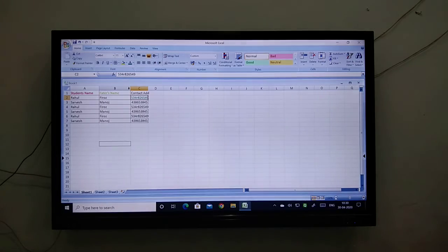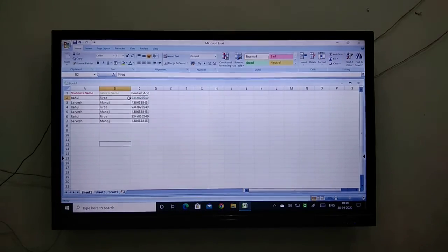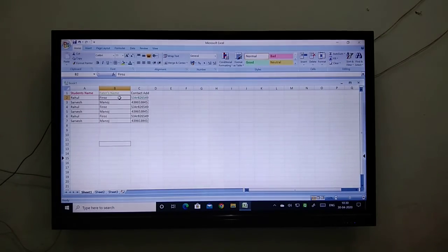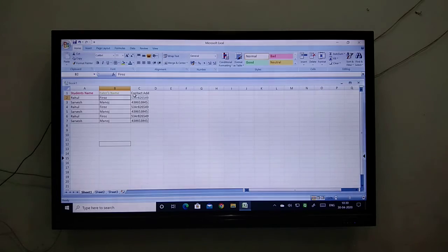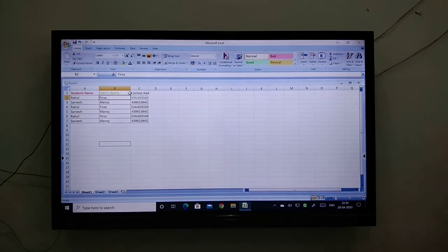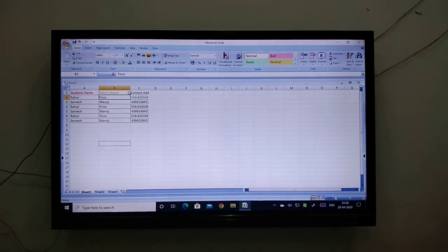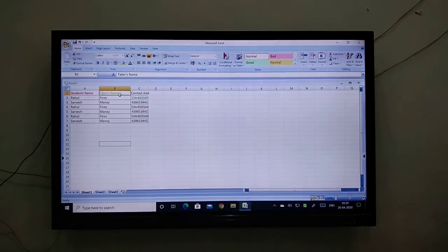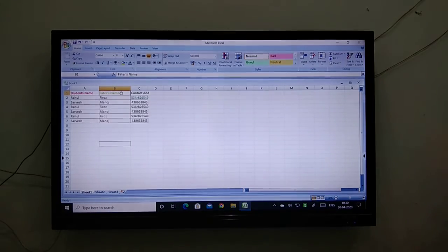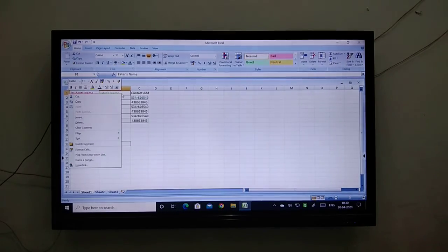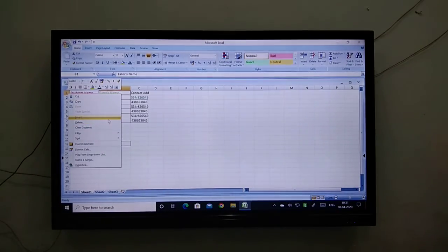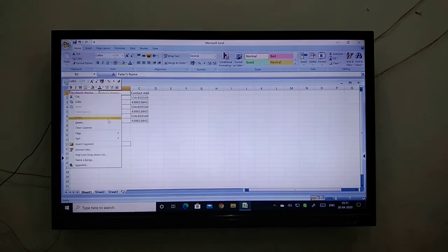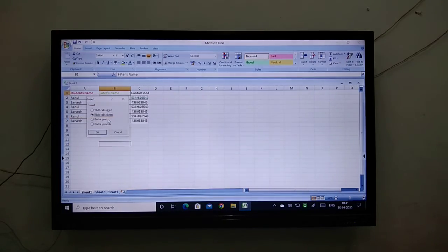Now, I forgot to put student's roll number between father's name and contact address. So now what I have to do? I will click in the column section and right click. By the right click of the mouse, you will get the insert option.